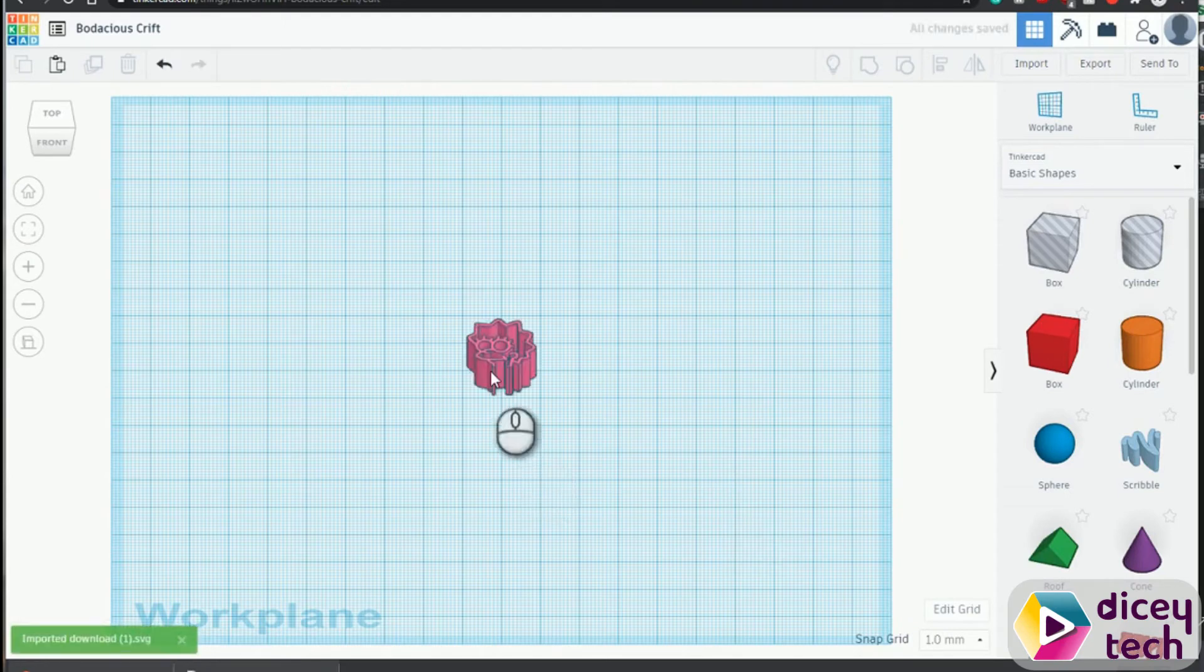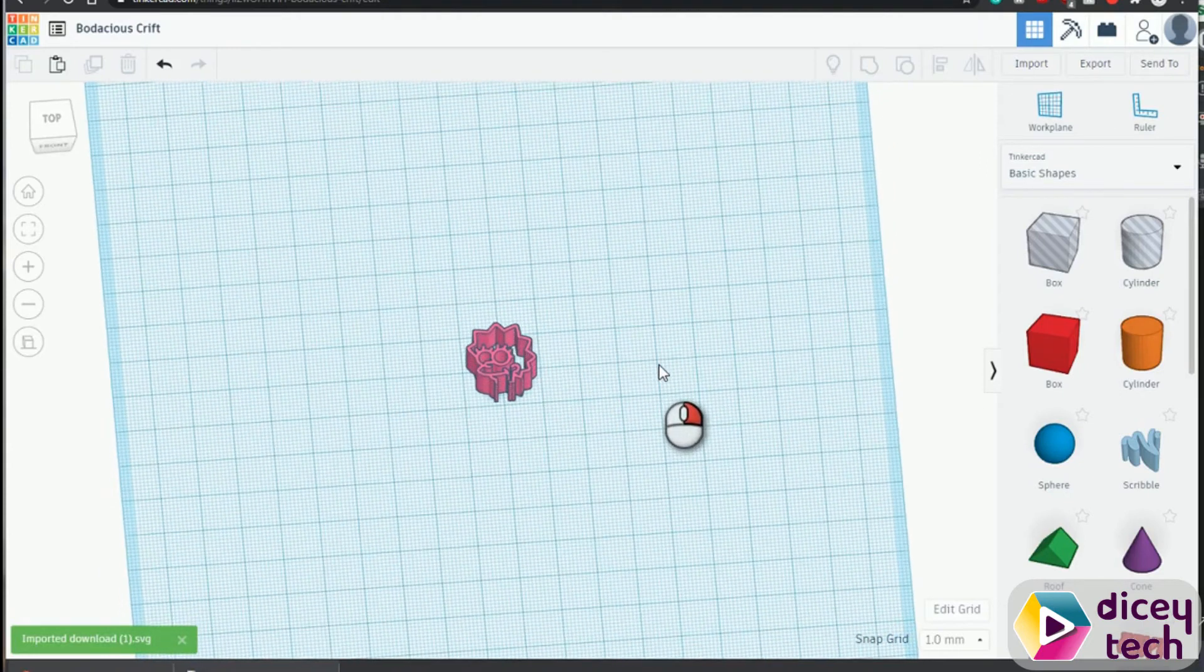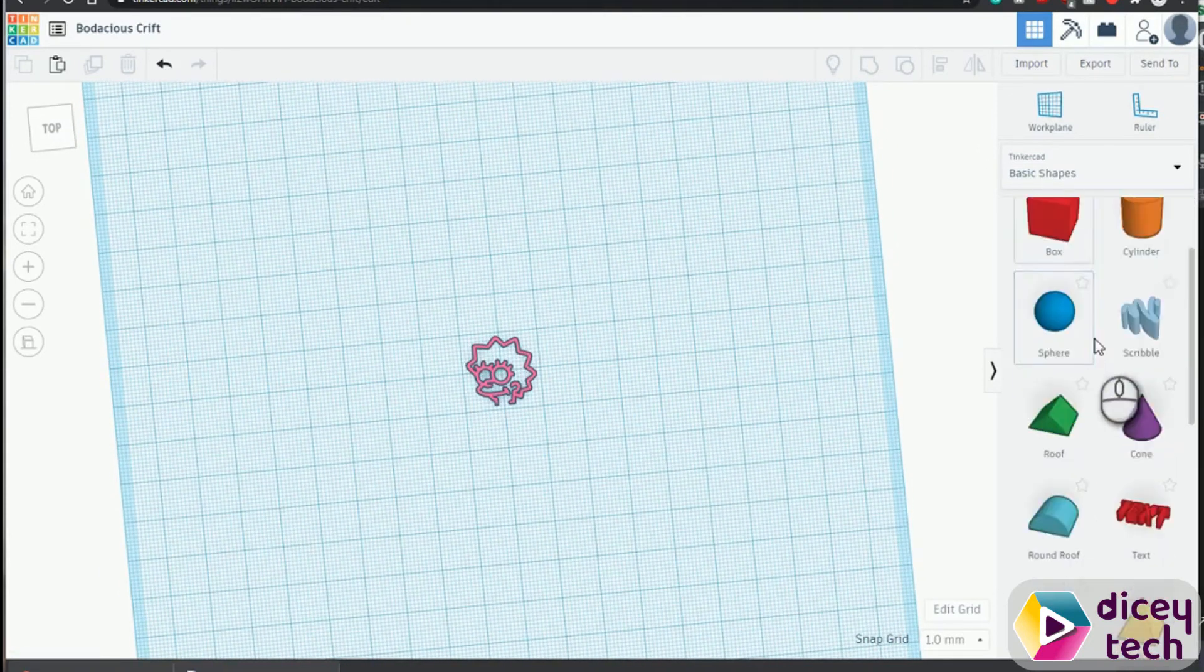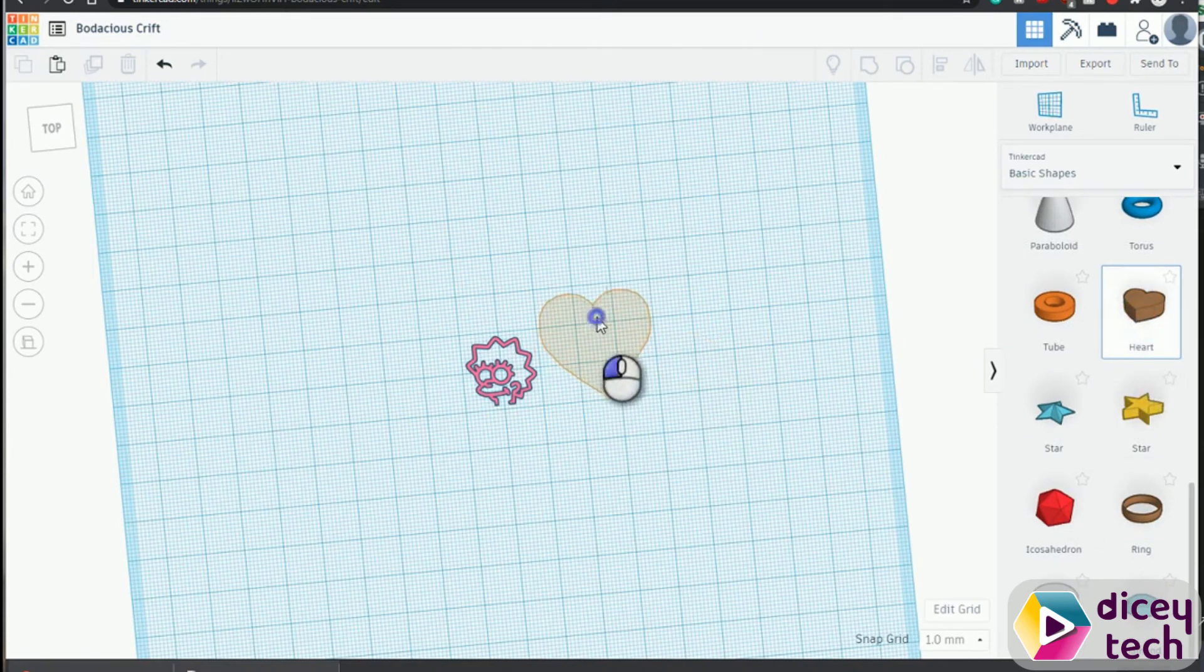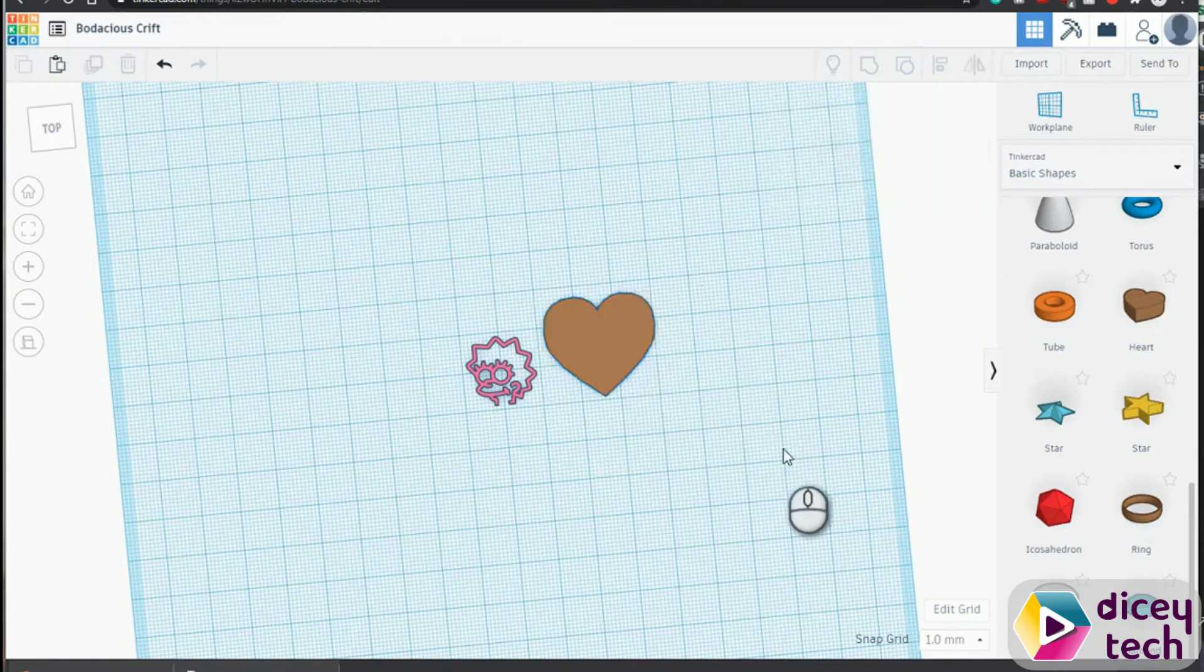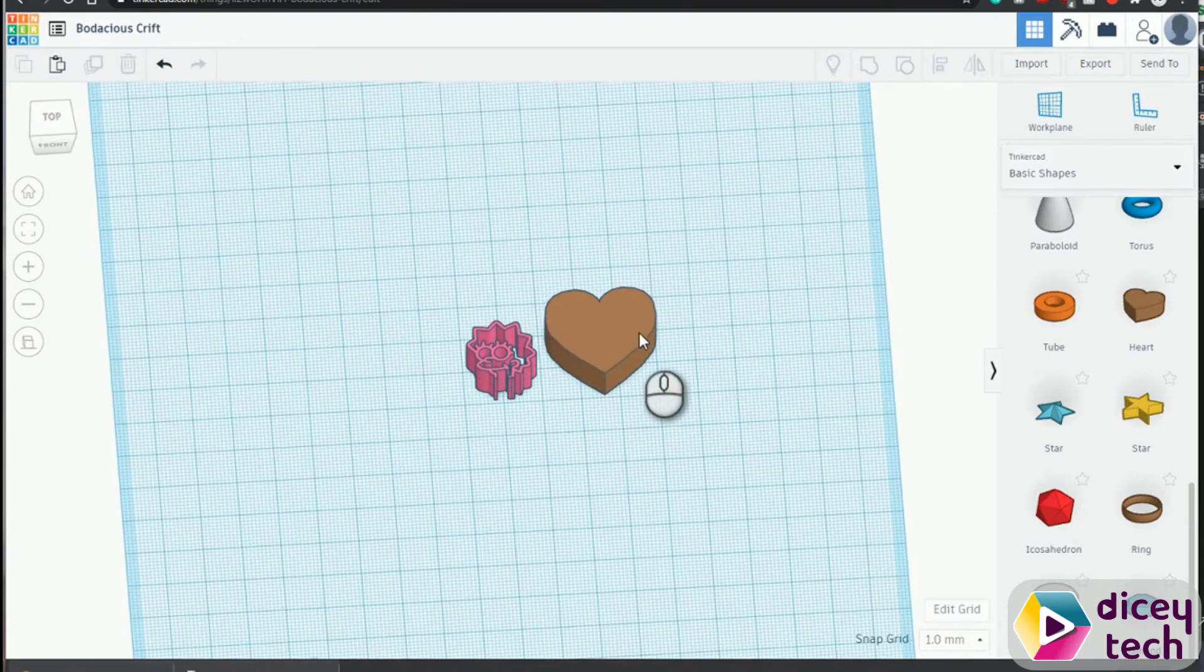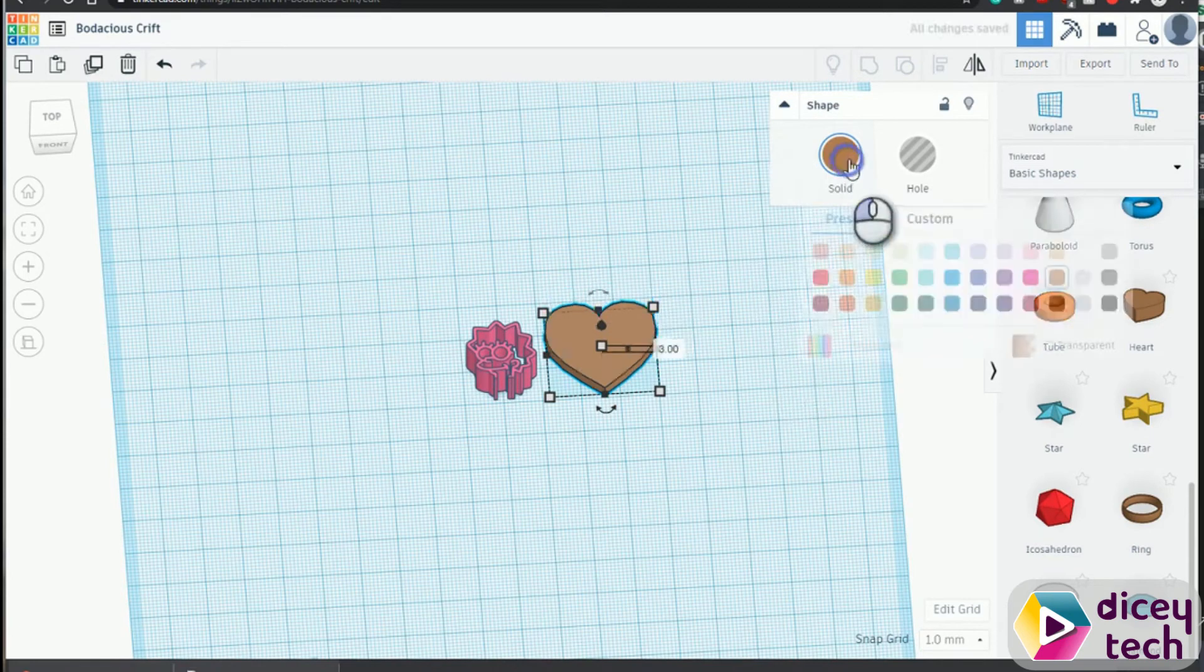And it should give you something like this. Now to implement this into your design, you can do whatever. I'm going to do let's say a heart shape. Click there, change the size to, actually I'll leave it as 26, and then make that thinner. Let's say three millimeters tall. Change the color to yellow because it's the Simpsons.